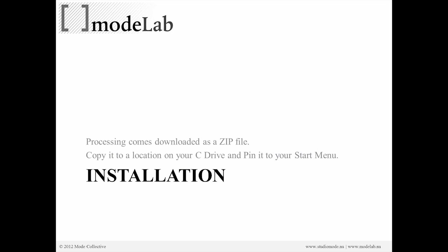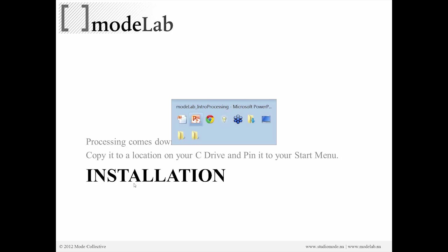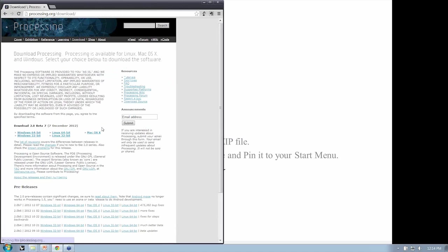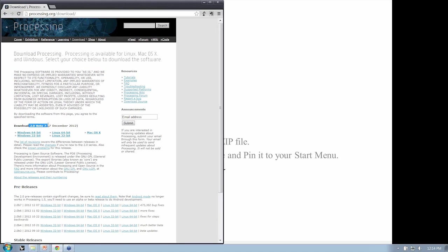So let's make sure that we have our processing application installed. It's going to come downloaded as a zip file. If you went to the processing website and went to the download section, you should have downloaded version 2, beta 7.